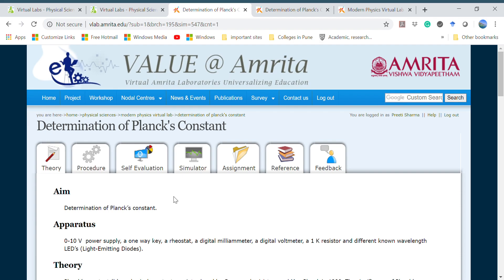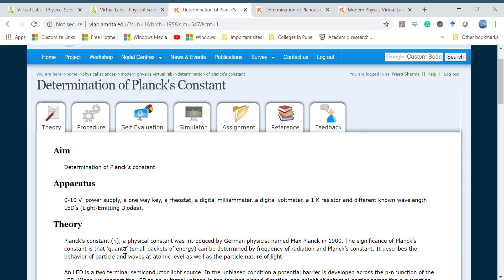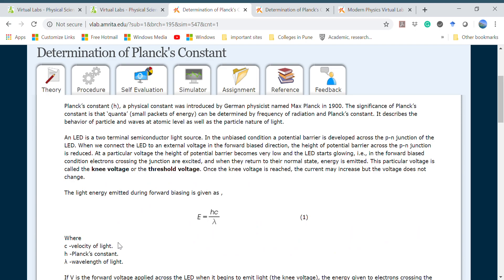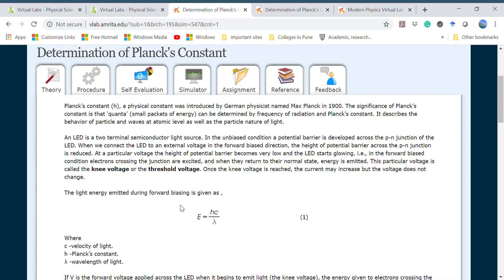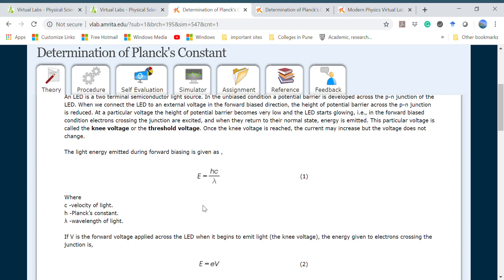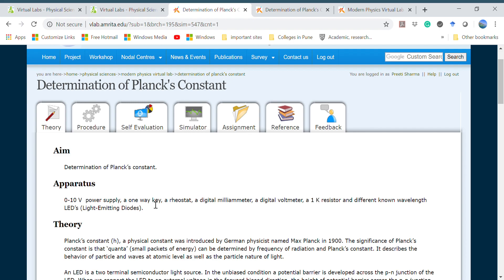After choosing the experiment, suppose I have opted for Planck's constant, this page will come up. It has several multiple icons. On the first, they have given a brief apparatus and a brief theory about the experiment where you can get to know how the experiment is getting performed and from where we are getting the formula.